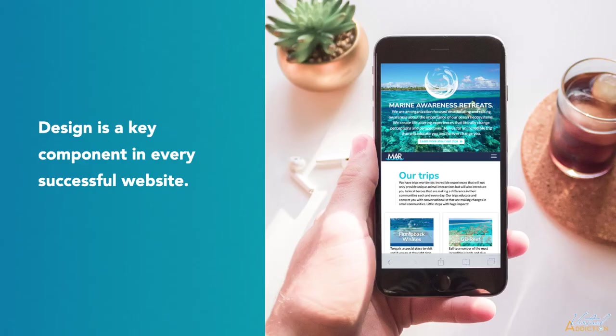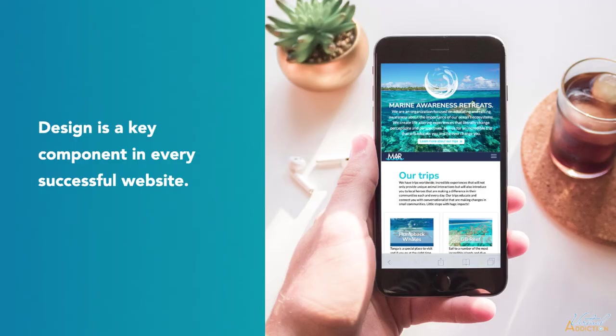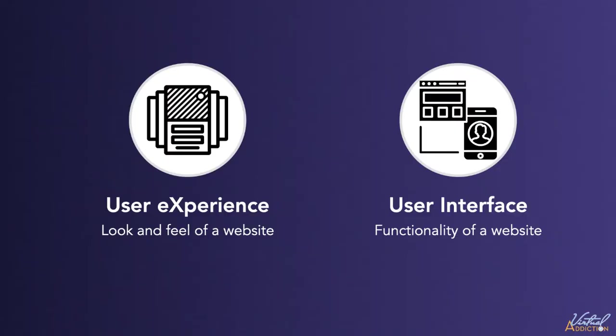Design plays an important part and is a key component of every successful website. Here you'll notice a specialization within the different types of developers. There are folks that are more interested in the look and the feel of a site and really enjoy working on the user experience or UX. And there are those who prefer to work on the functionality of a site. That's called user interface or UI.